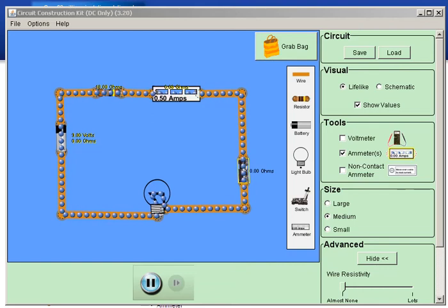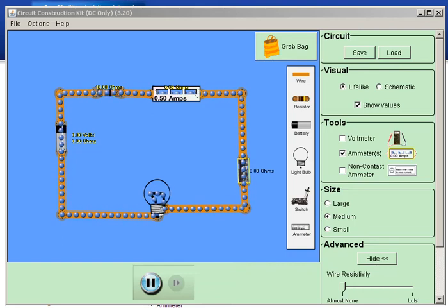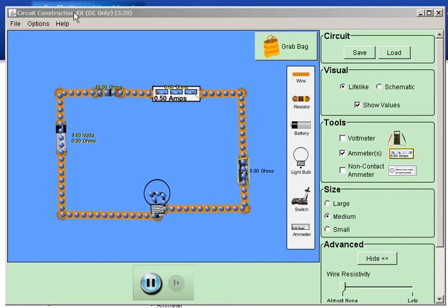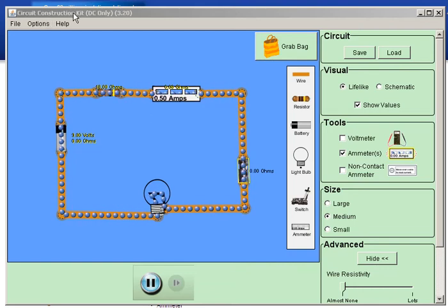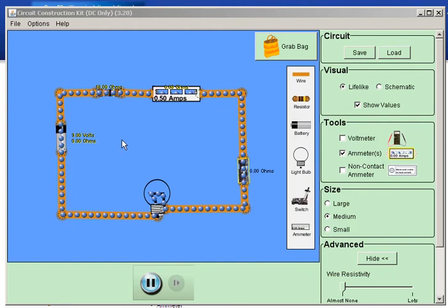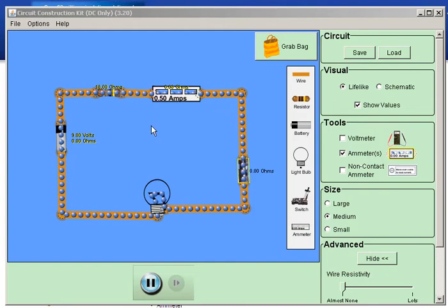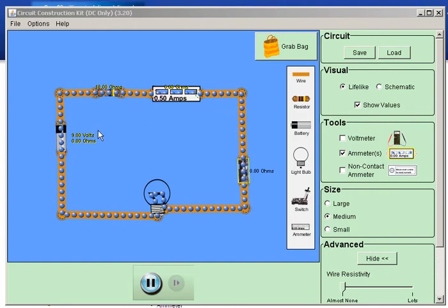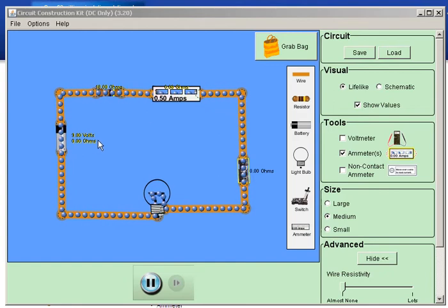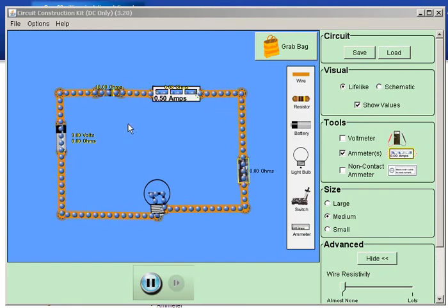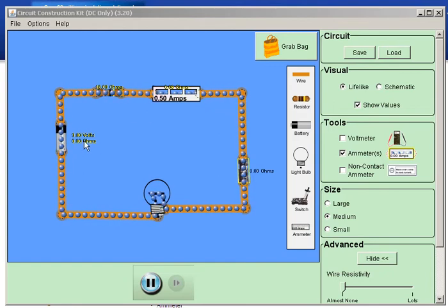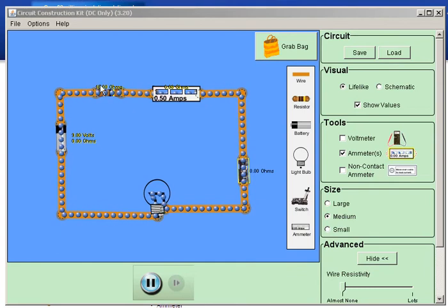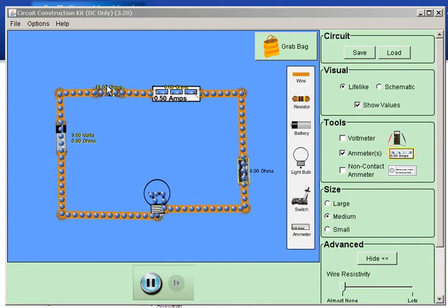Hey everybody, this is TechTeach again. This is lesson 3 on the circuit construction kit. In the last lesson we were looking at the Ohm's Law formula of current: I equals voltage divided by resistance.